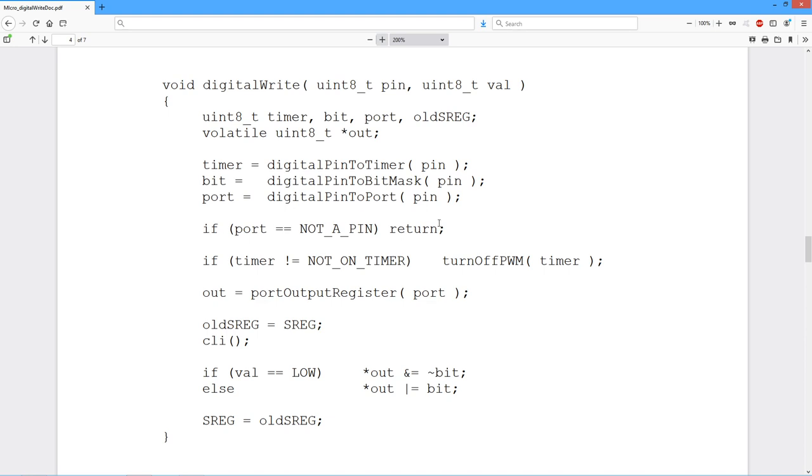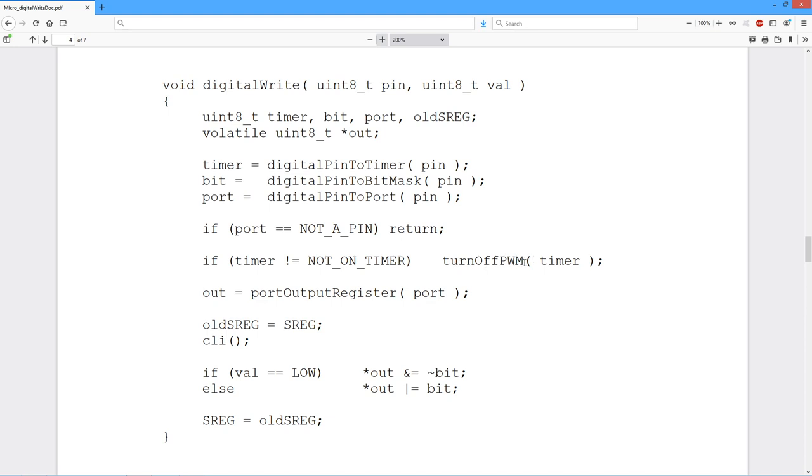A little error check. If we put in an impossible number, if we say pin 37, there is no pin 37, we just return immediately. If the timer comes back, in other words, if this thing is actually on a timer. There are internal timers, and these can be used to create pulse width modulation. We want to be able to turn that off. So if this thing is on a timer, then we need to turn off that particular timer. There is this separate function that turns off the timer that basically disables it.